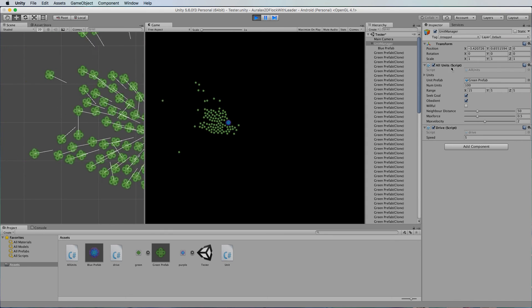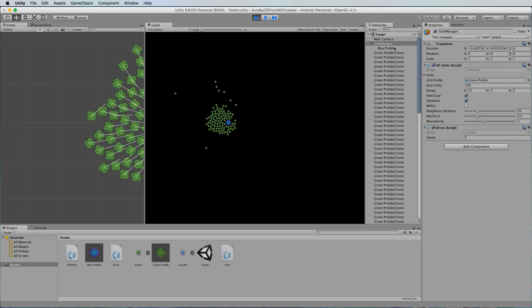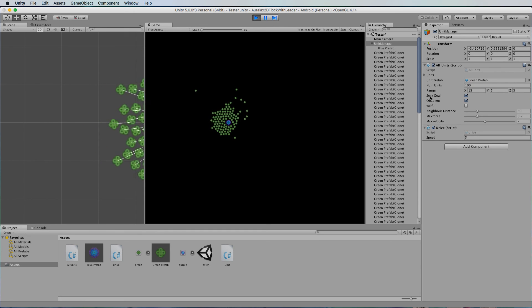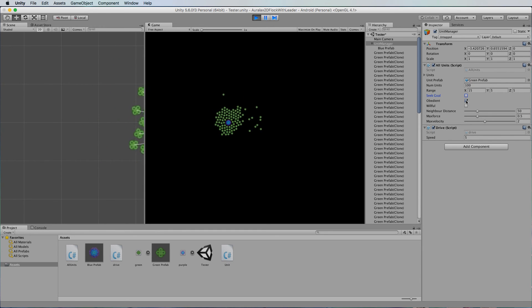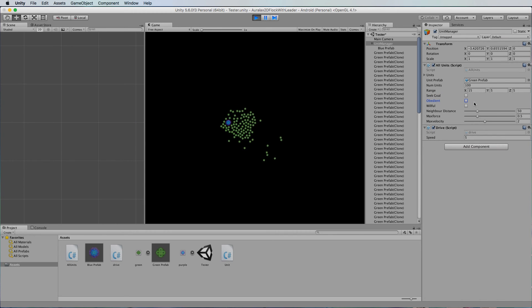And in fact if you go into your all units script on the unit manager you actually turn off the goal seek and obedience and they'll actually probably just go and do their own thing.